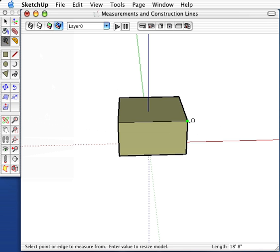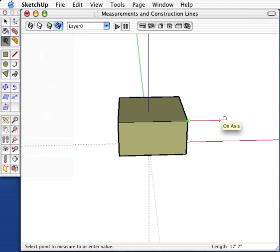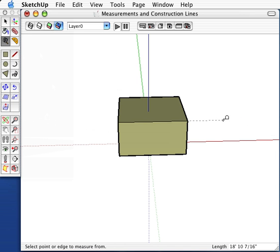Now, say I want an arbitrary point, maybe somewhere to the right of my box. I'll click on the first corner of the box, move it over in the red direction, and click. I now have a point about 18 feet over from the box.